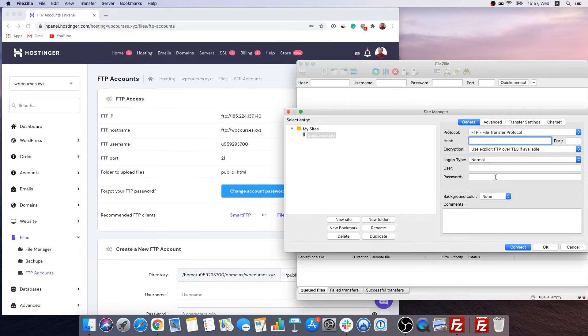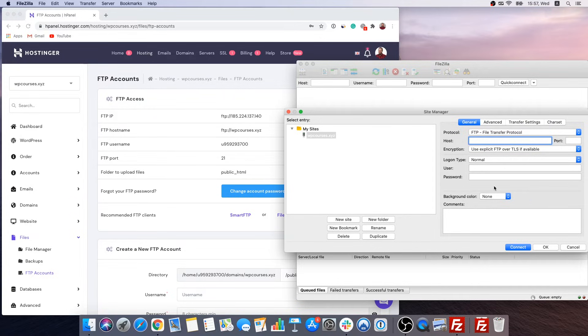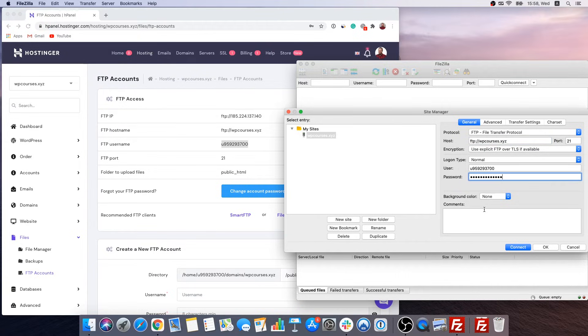If you can't remember your password you can change this password by clicking right here. So I'm gonna fill up all the needed information. Once you have finished adding information let's click connect.